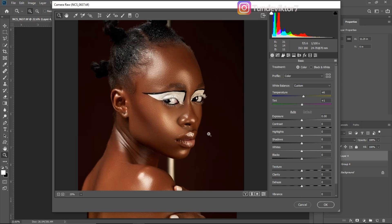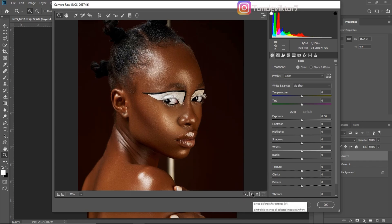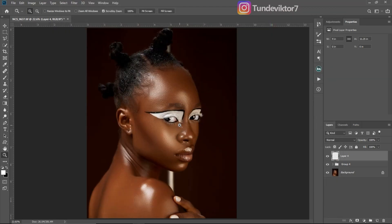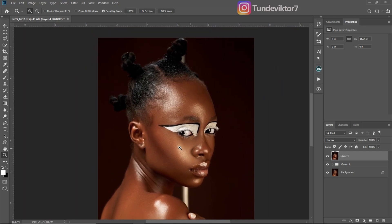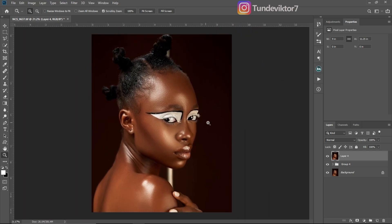To see your before and after, just click the toggle at the bottom of the screen. You can see how yellow the image was before and how it looks after. Once you're happy with your adjustments, click OK to return to Photoshop. This is how you color grade your image using Camera Raw filter. If you want to learn how to get that dark glowing skin look, make sure to watch the video linked above. Stay creative!